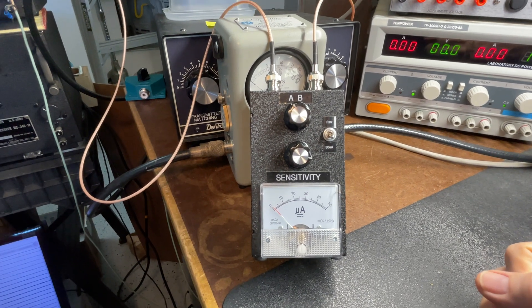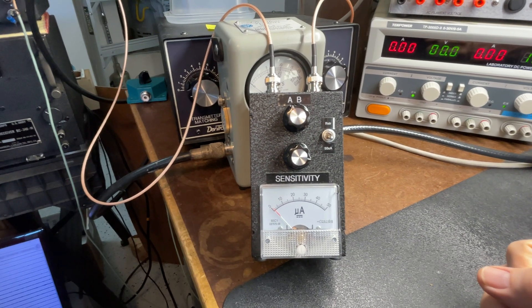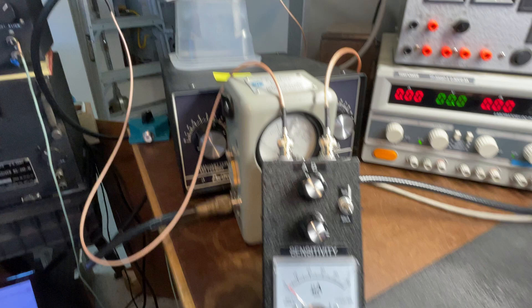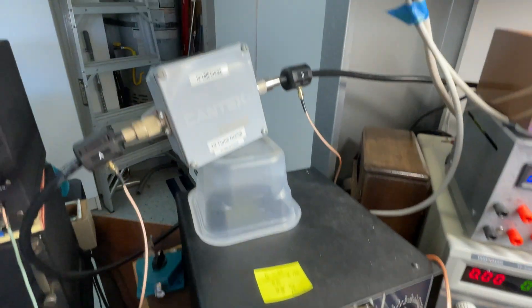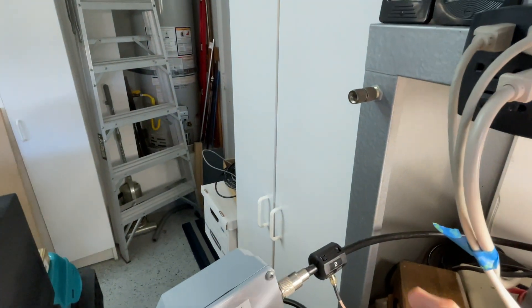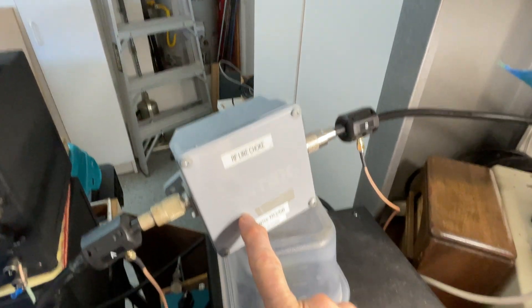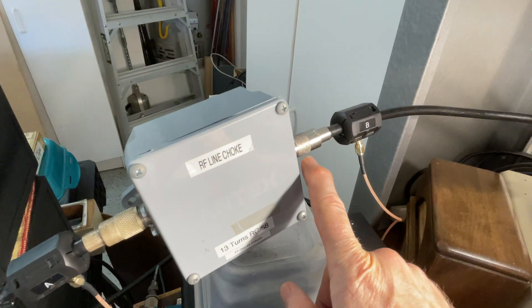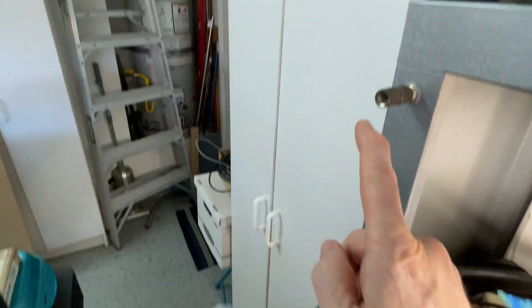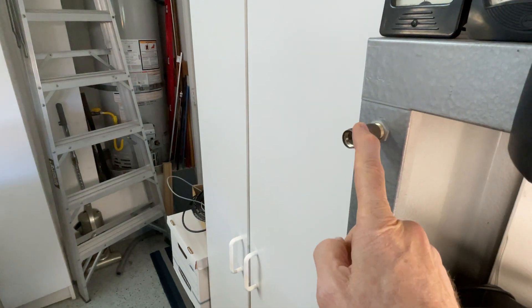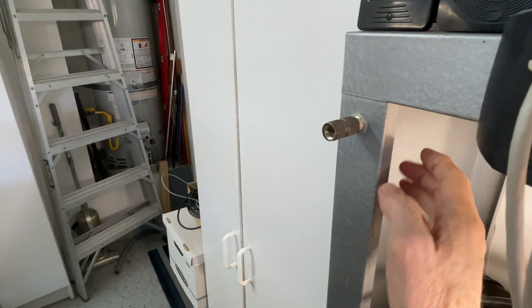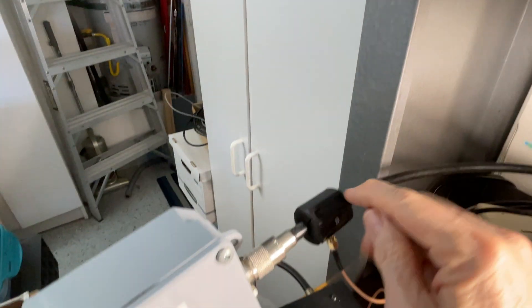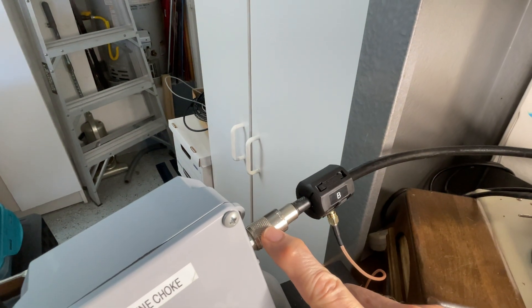He brought up a very interesting concern. What he was mentioning was, if you look at the video, this common mode current choke was connected to this bulkhead. Now, this bulkhead goes through and it was connected to the antenna.